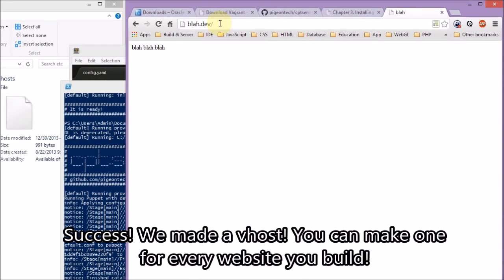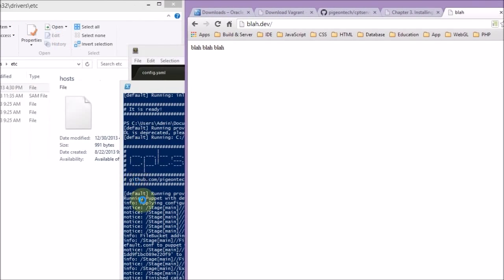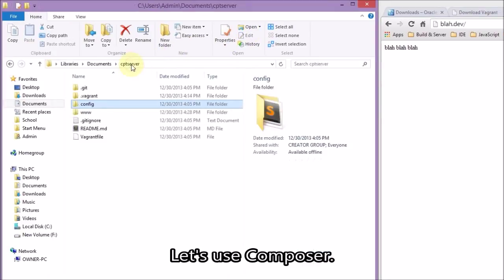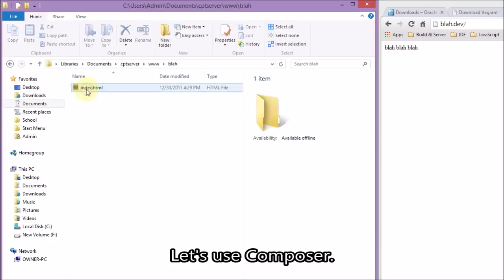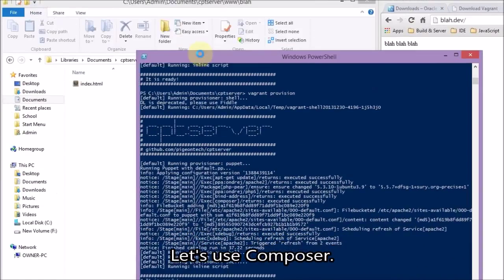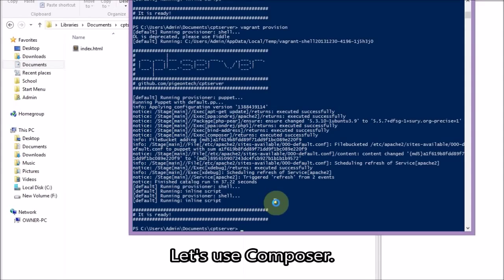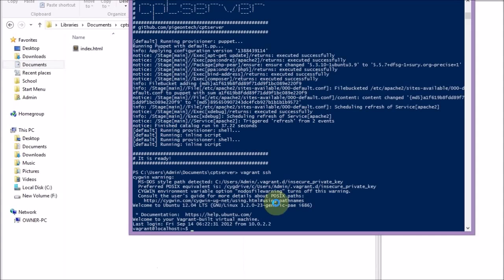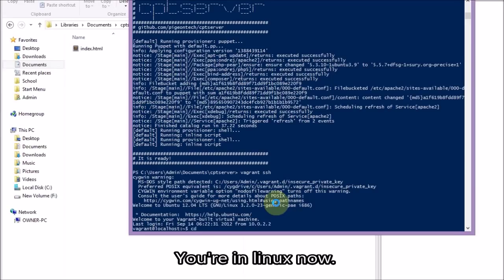Sometimes Chrome doesn't like you to input weird URLs. Composer is a tool that the script installed for you — it's what PHP developers are using these days. It helps you with package management, installing libraries and such.